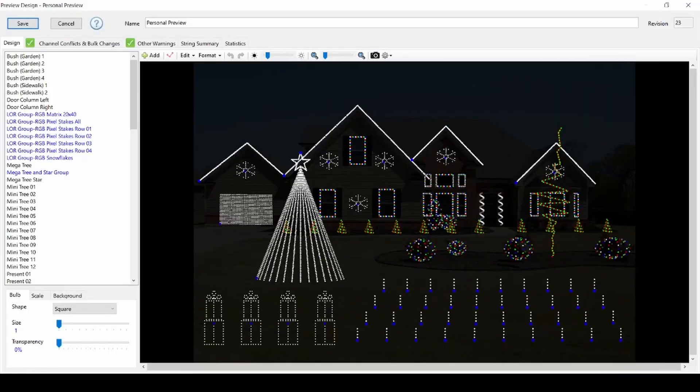Hello everyone and welcome to this Lightorama tutorial. In this video, we'll talk about transferring an RGB plus sequence to your own custom layout, or preview, using S6.